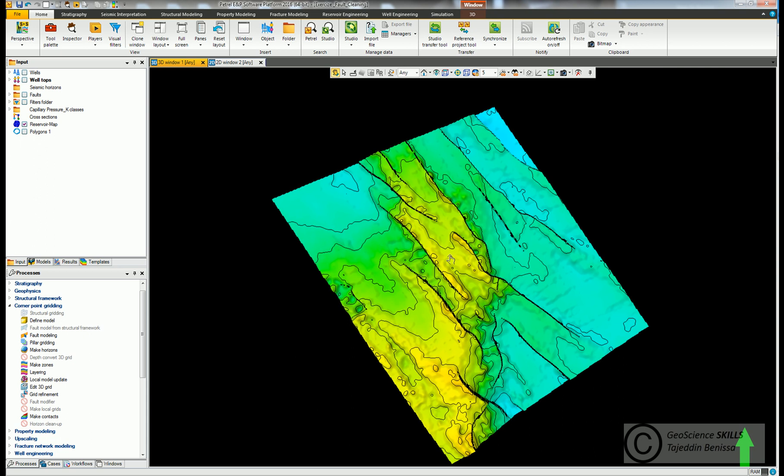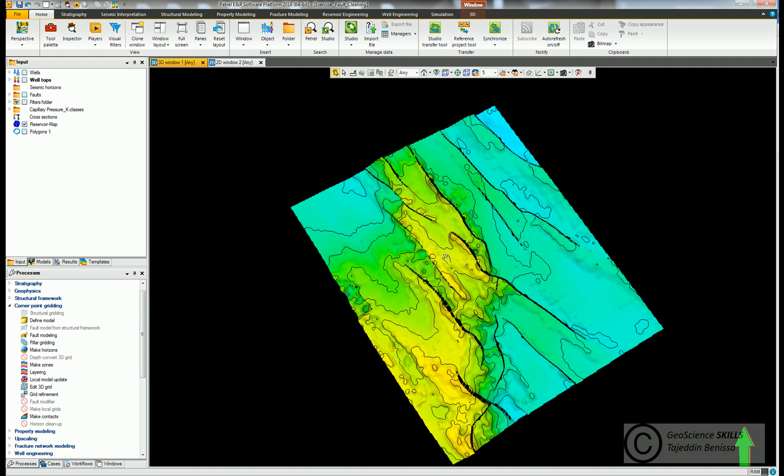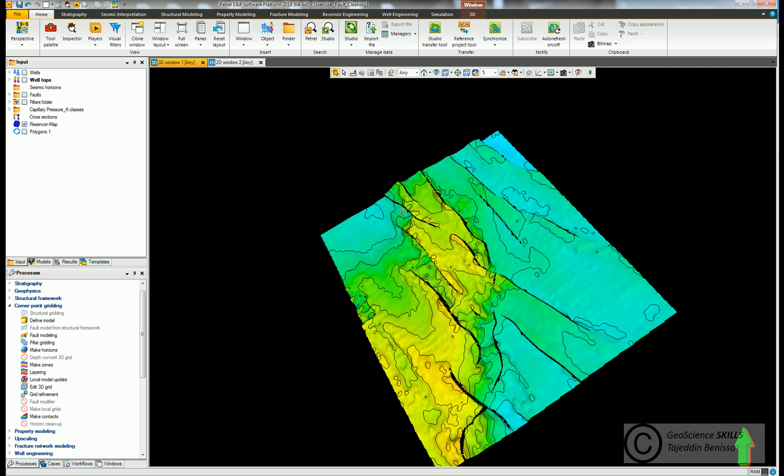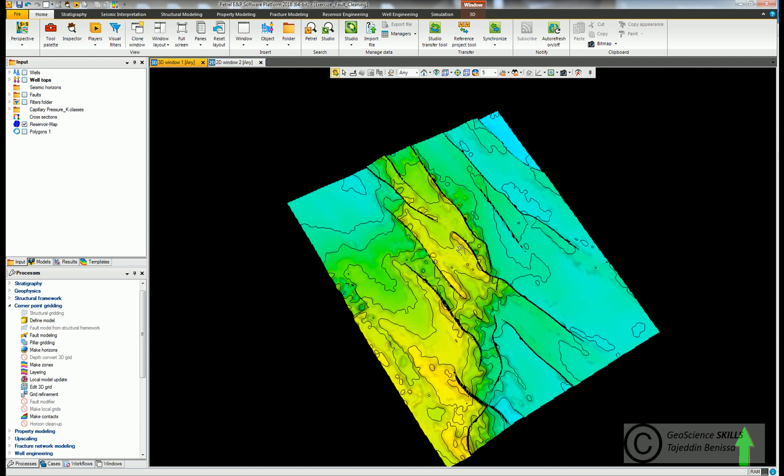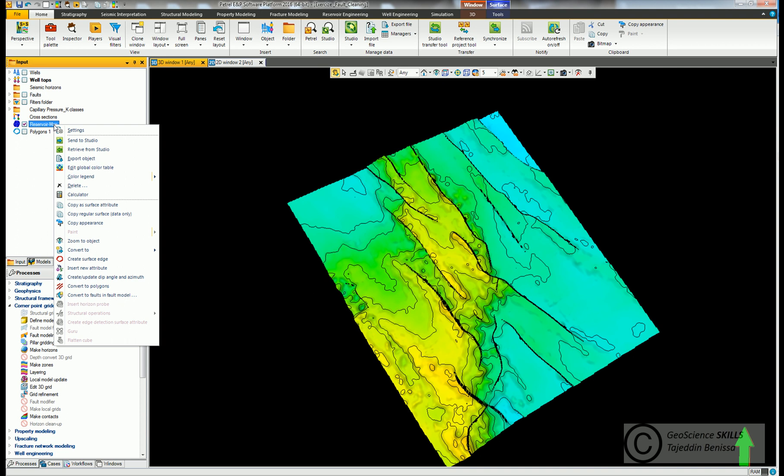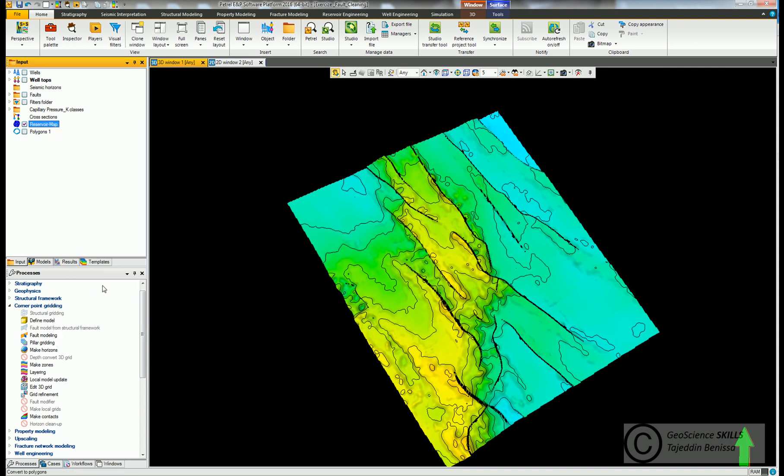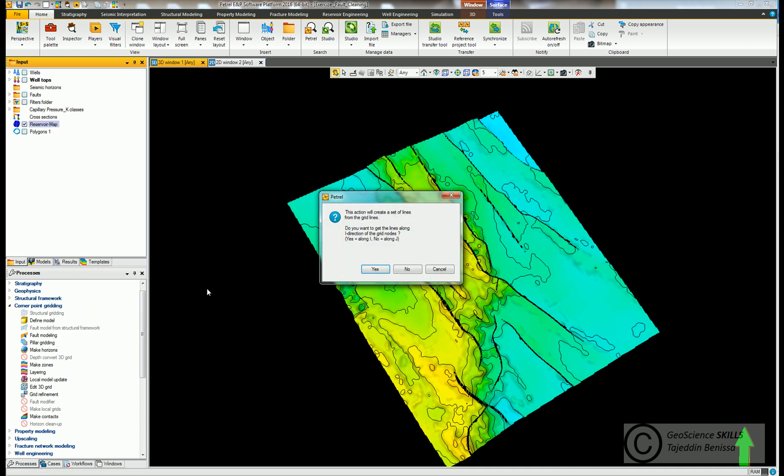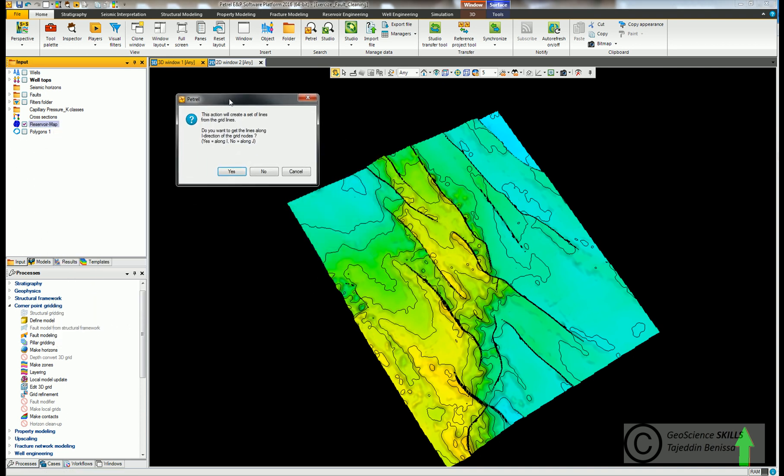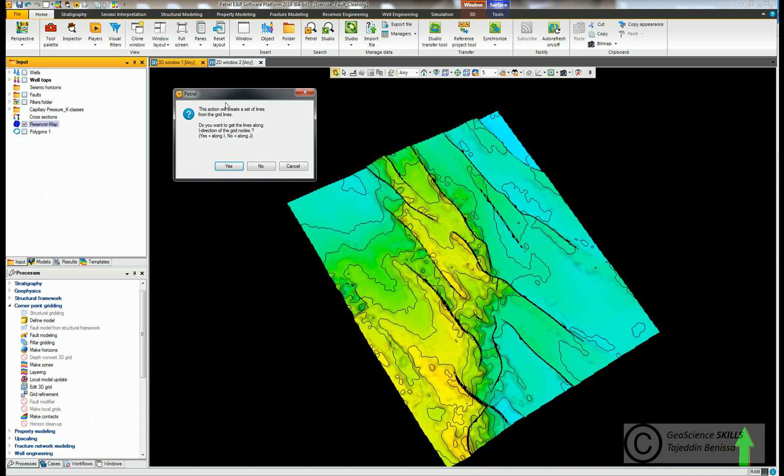To do the cleaning, we first have to convert the structure surface to polygons so we can remove extra points at the edges. Go to the map, right click, click convert to polygons. Now from this window we choose the directions of the polygons.